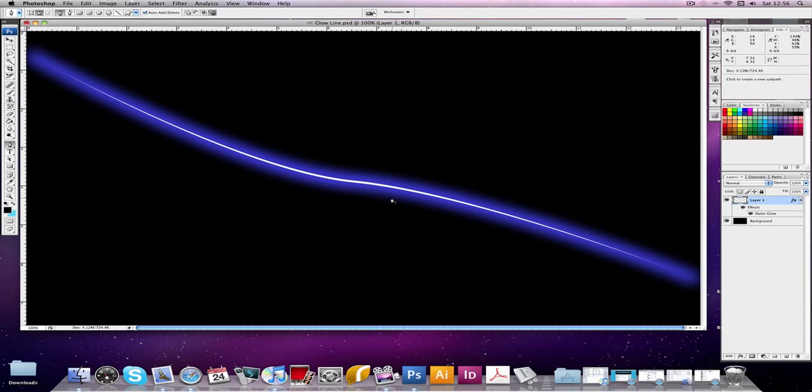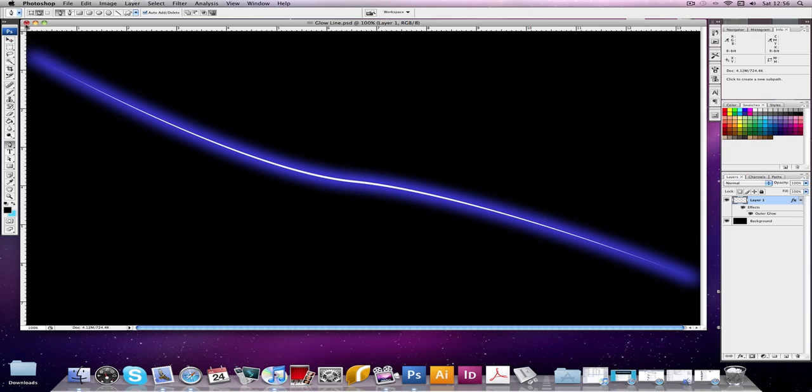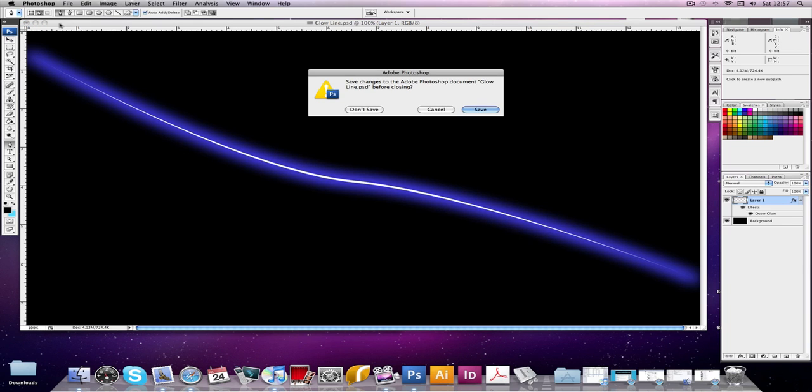Hello people, I thought I'd make a quick tutorial on how to make this line glow. It's that line that glows, alright. Okay, so we'll close this.